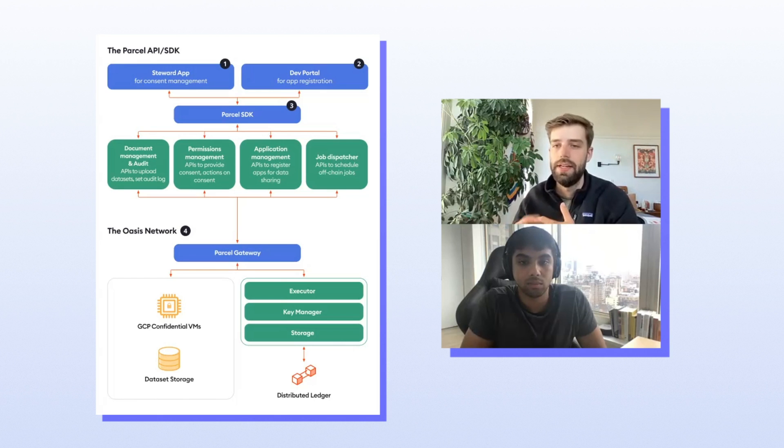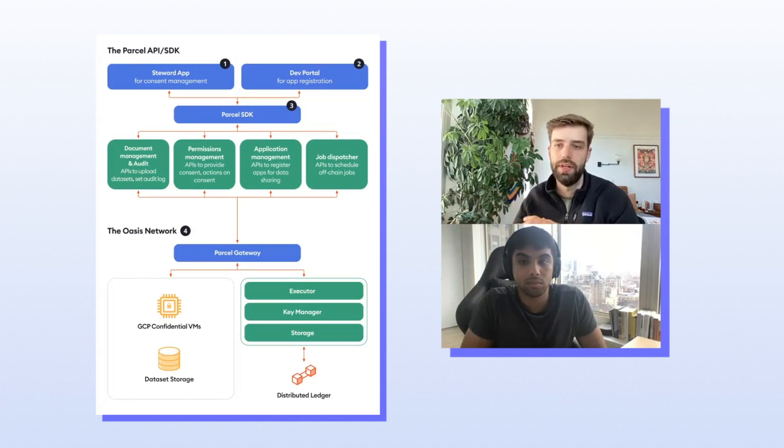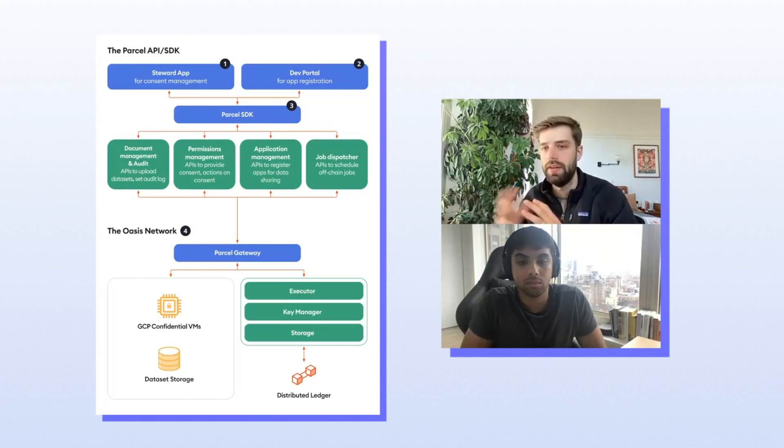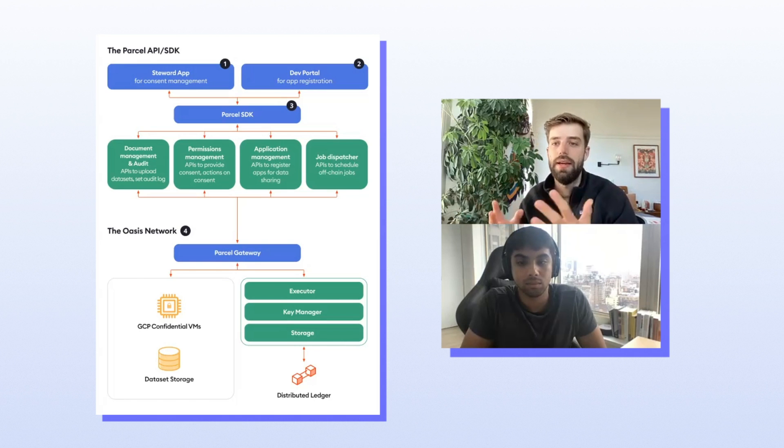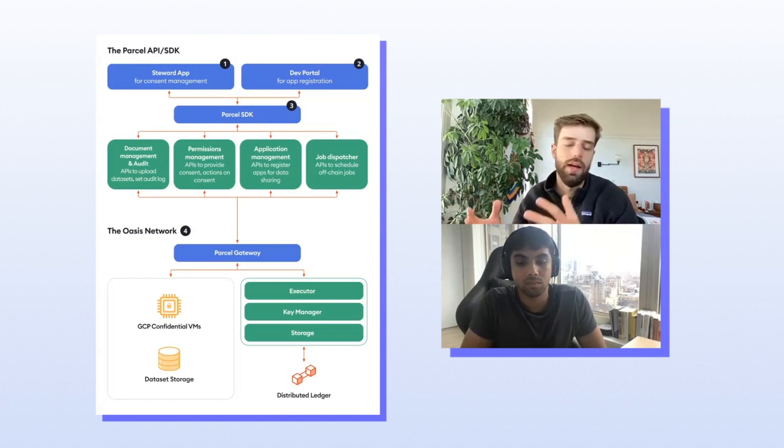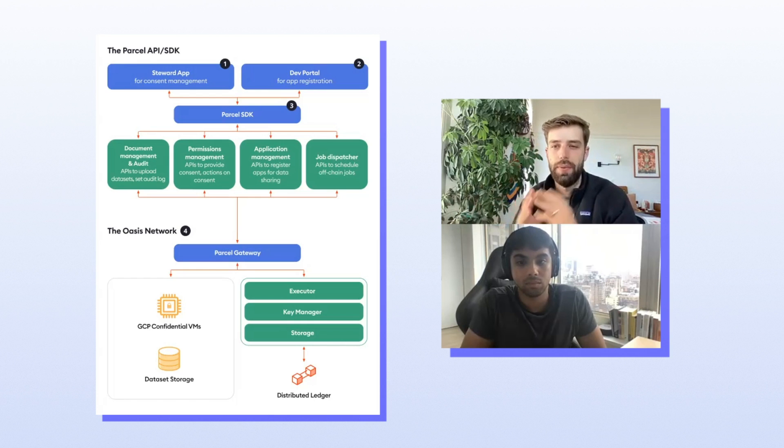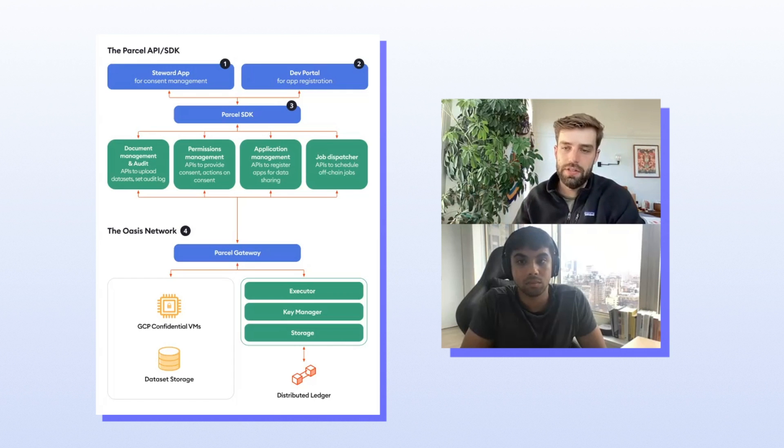If you're working on an enterprise use case, where you want to enable data sharing between two businesses, or you want to do some kind of insurance modeling, or for example, doing threat analysis on exchange data with the CryptoSafe Alliance, Binance, all these kinds of things are examples of how Parcel can be used for a broad set of applications.